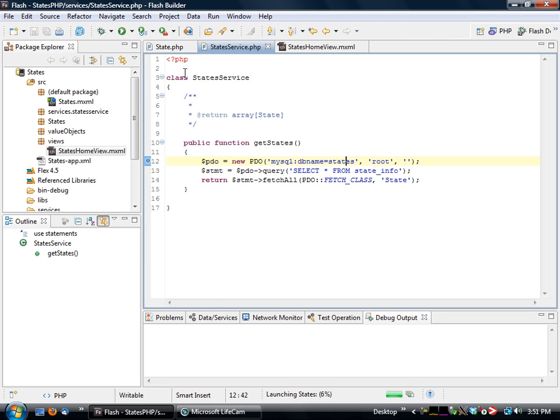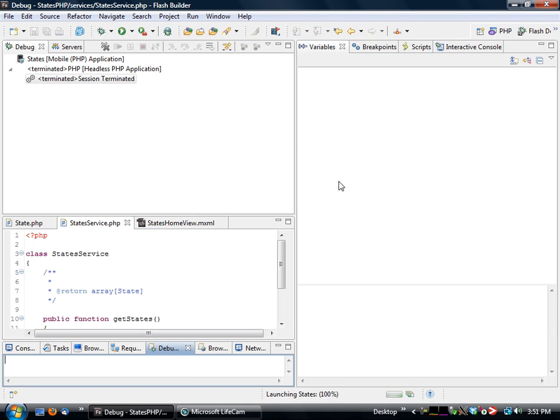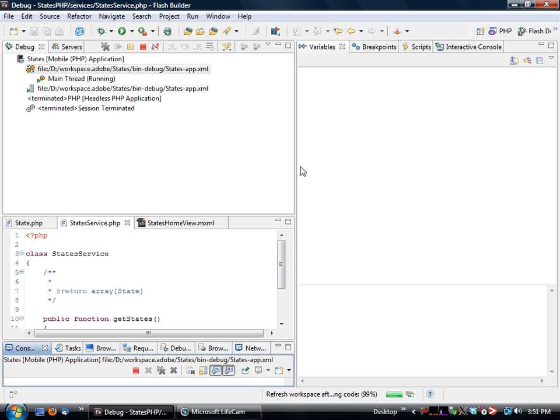So we're going to go to, we're going to debug our application. But instead of debugging it locally on the machine, we're going to actually launch it on the device. And while the device is waiting for the debugger to connect,